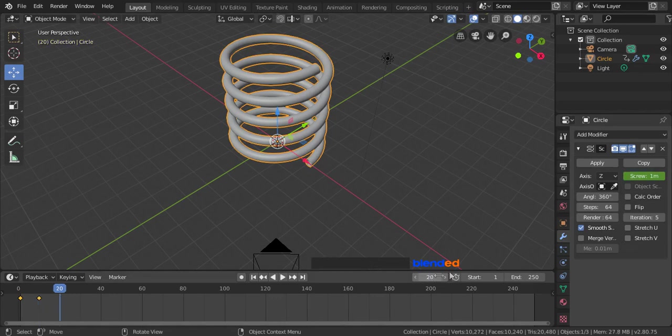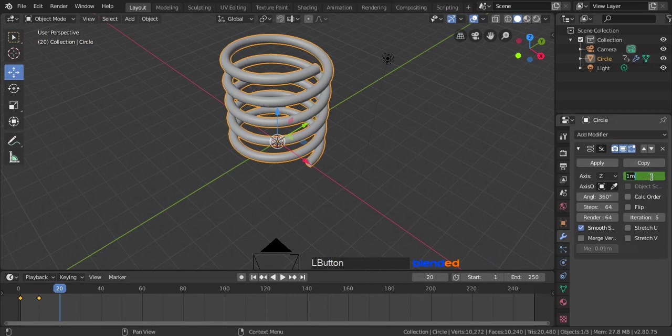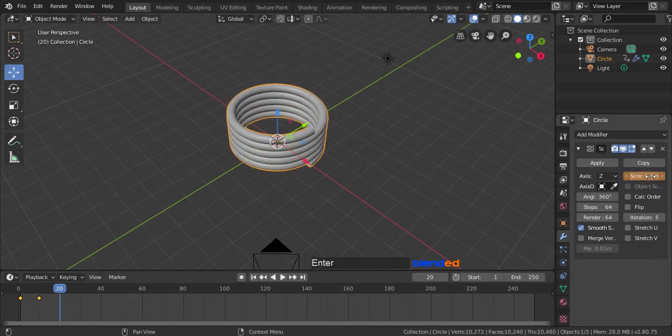Go back to the modifier section, change the screw value to 0.4, and press enter, hover your mouse pointer over the screw value, and press I key to add last keyframe.